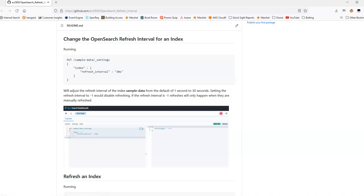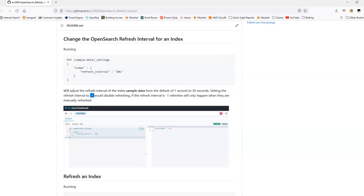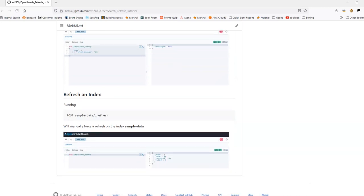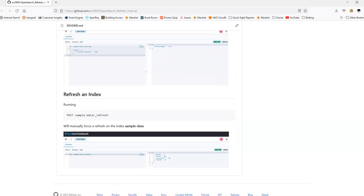To actually adjust this refresh, simply run the API call documented here. And if you choose to set the refresh interval to negative one, or if you ever want to refresh OpenSearch quicker or manually, you can always run this API to manually force a refresh. Hopefully this video is helpful for you and helps you perform and tune your OpenSearch through a refresh interval adjustment.